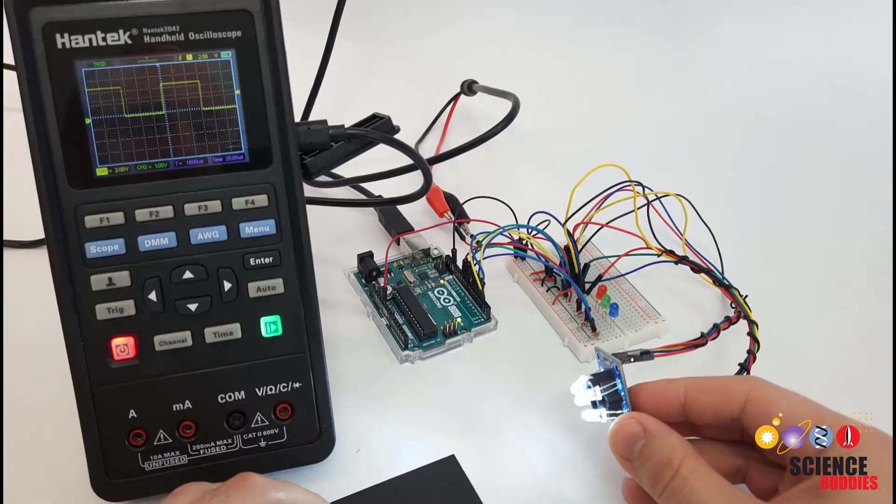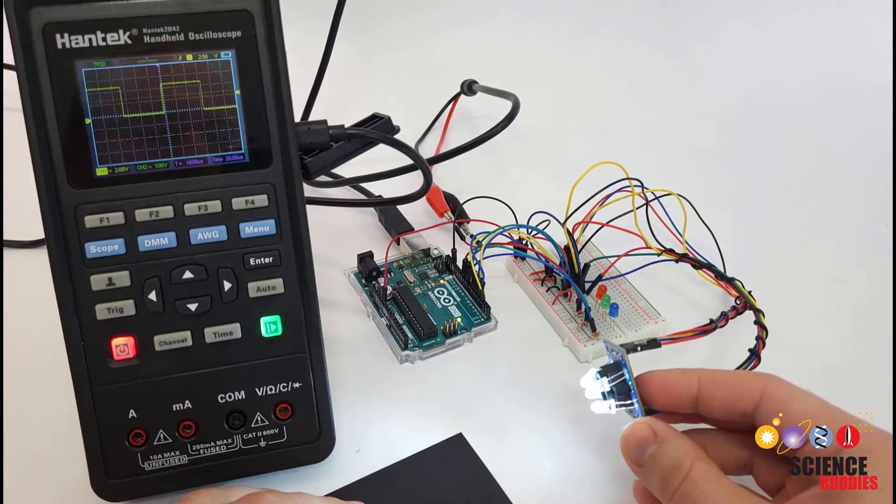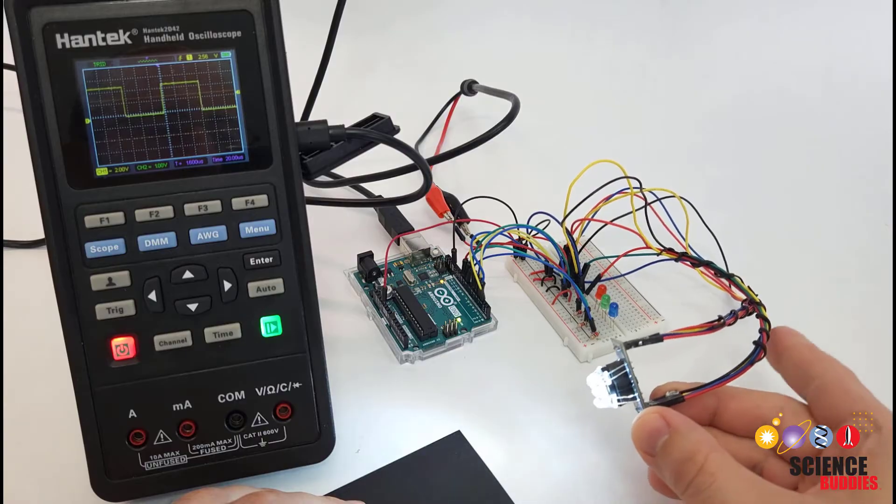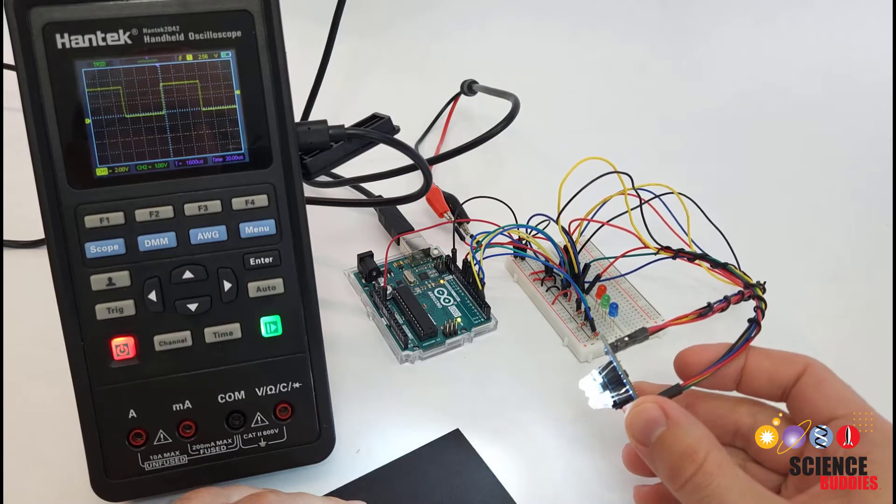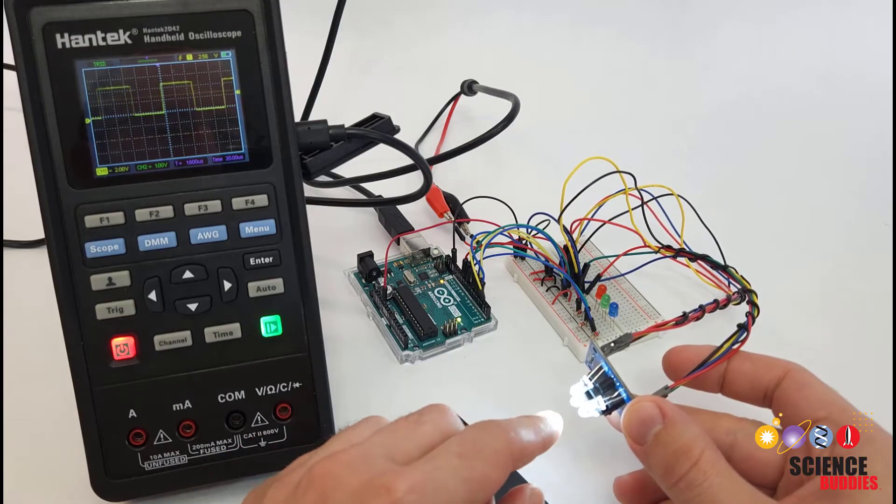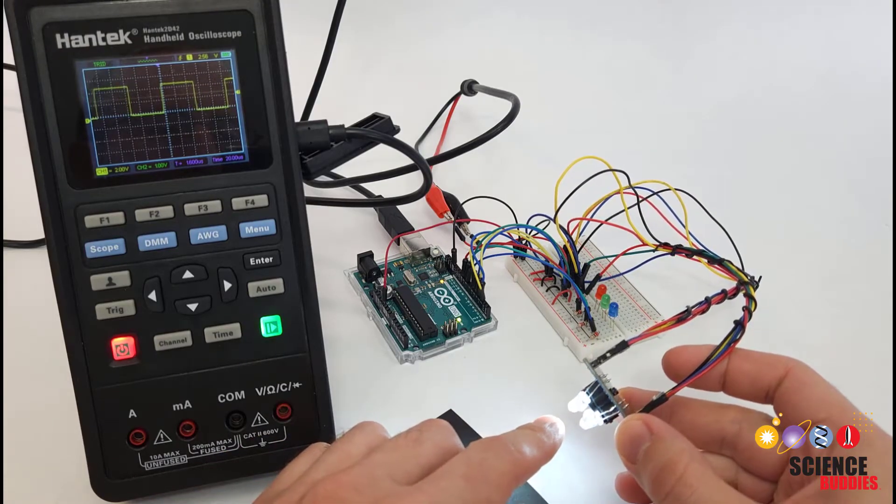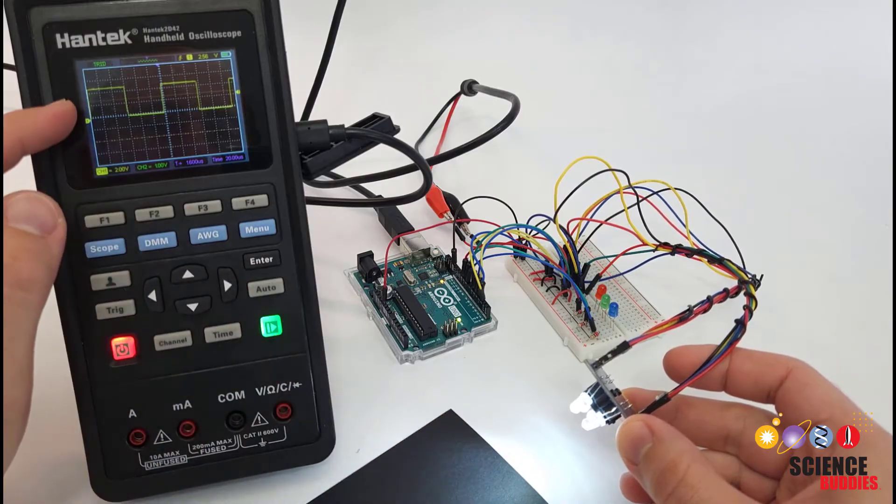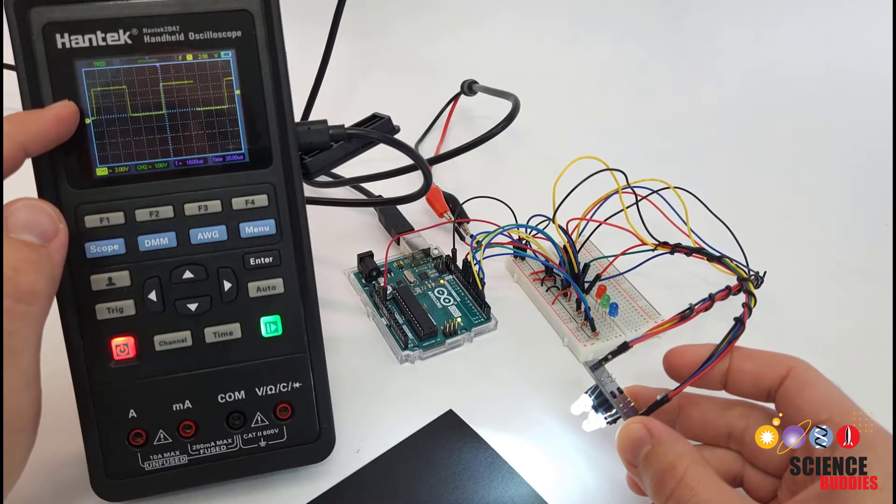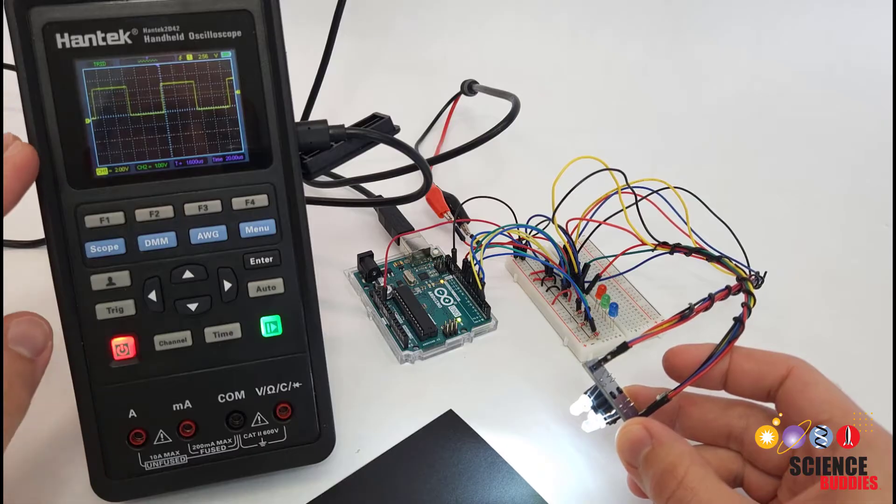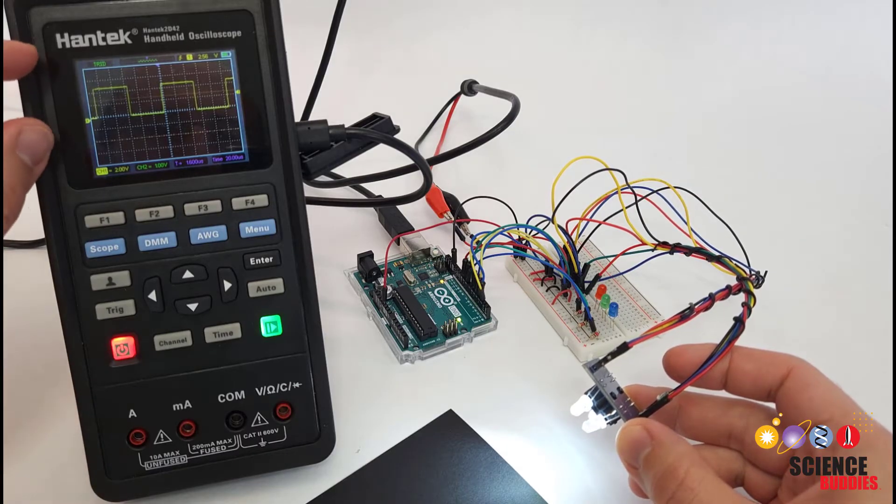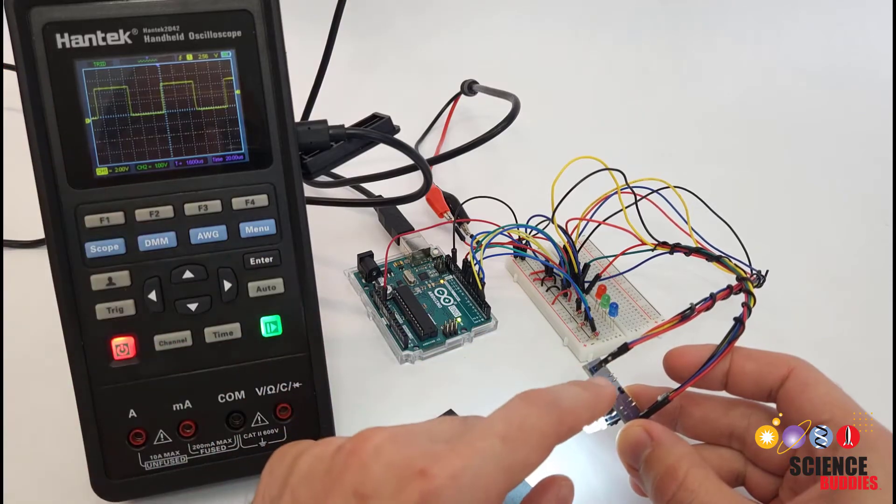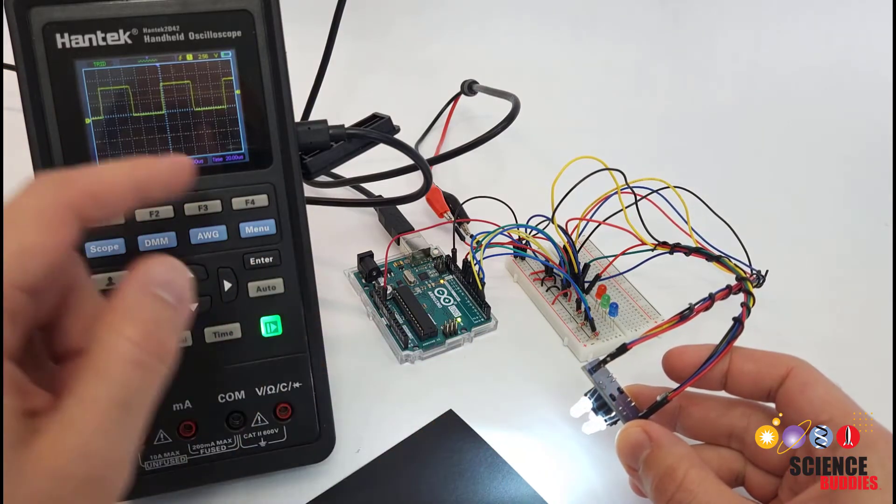Now, here is what I mean when I say that the sensor doesn't just magically tell you what color you're looking at. It is actually a light-to-frequency converter. It converts the amount of light reflected back and measured by the photodiodes to the frequency of something called a square wave. So this tool I have here is called an oscilloscope, and it produces a graph of the voltage or the signal that is output by this sensor.